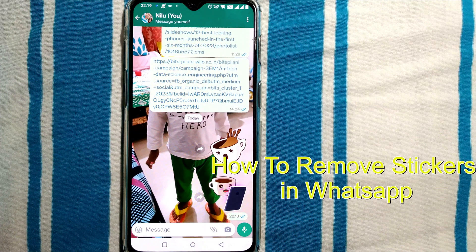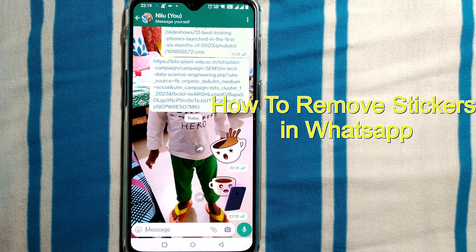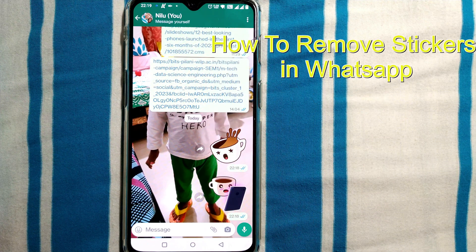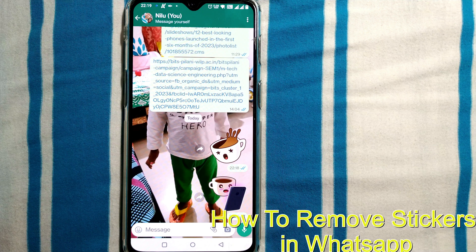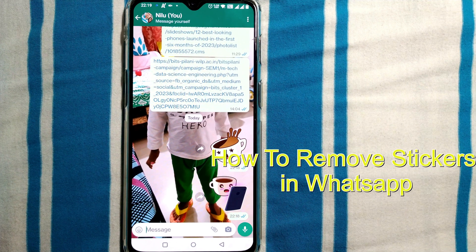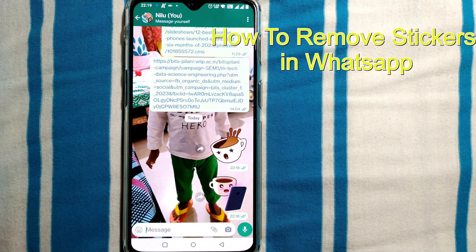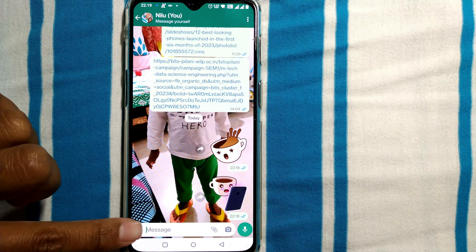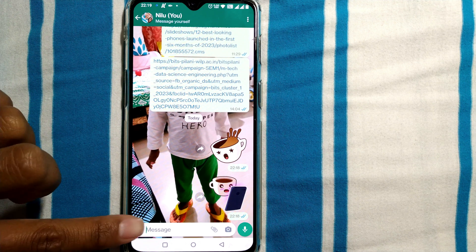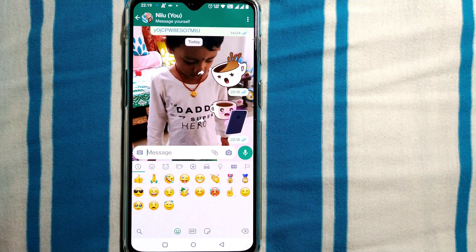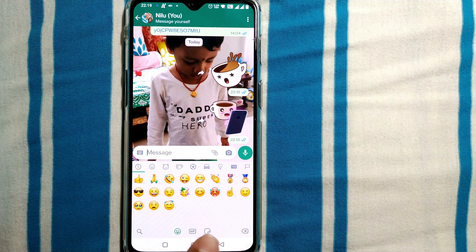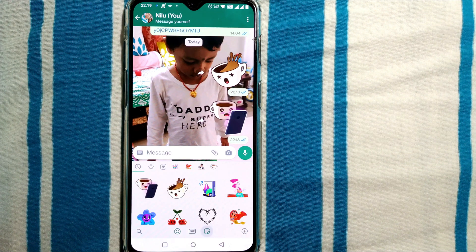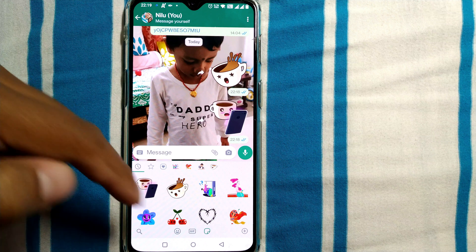Hello friends and welcome to Infotainment. Here we'll see how to delete stickers in your WhatsApp. To go to the sticker section, simply click on the emoji icon, then select the last option — a turned page kind of symbol — and you'll land in the stickers page.